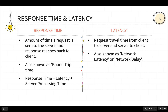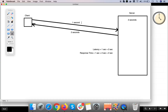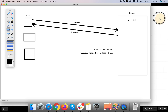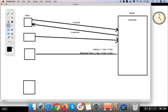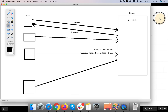Now let's understand the concept of throughput. In an ideal world, in performance testing, there will be multiple clients sending requests to the server — client one, client two, client three, and up to client 100 or more. They will all be sending requests to the server, and the server will be processing those requests.